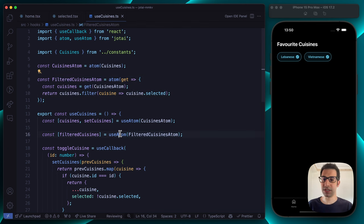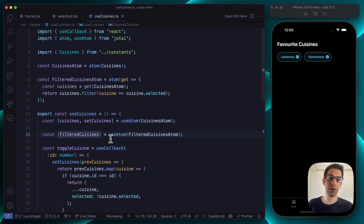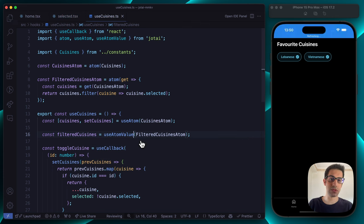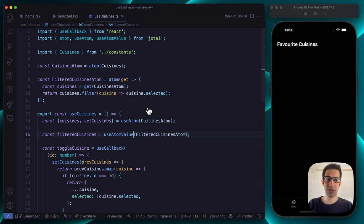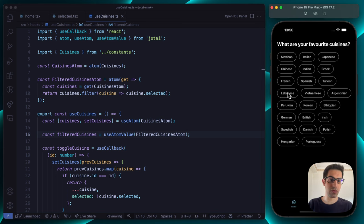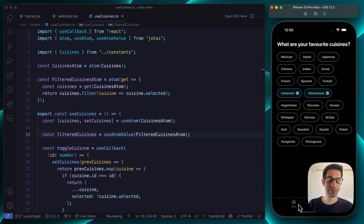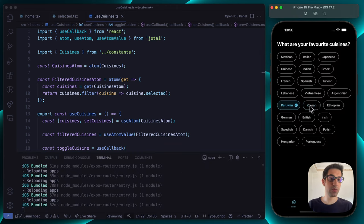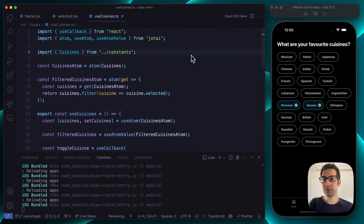Since we are only reading from the filtered cuisines atom — not interested in the setter callback — Jotai provides an interesting hook called useAtomValue, which we can use for this case. That takes care of the first problem. We have solved shared state, but we still need to solve the second issue: data persistence.